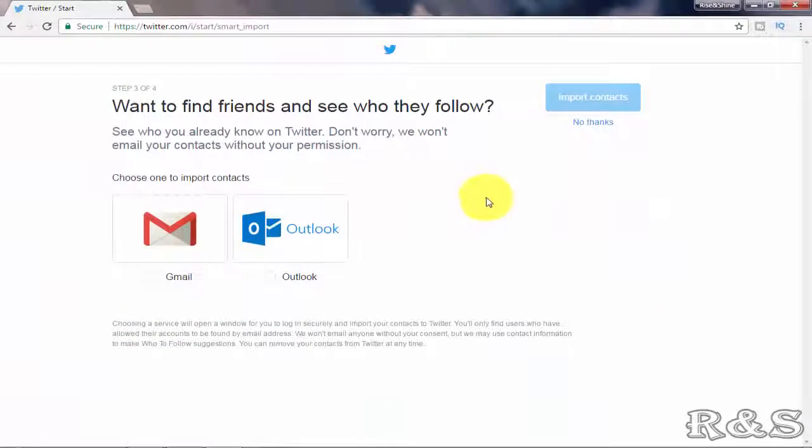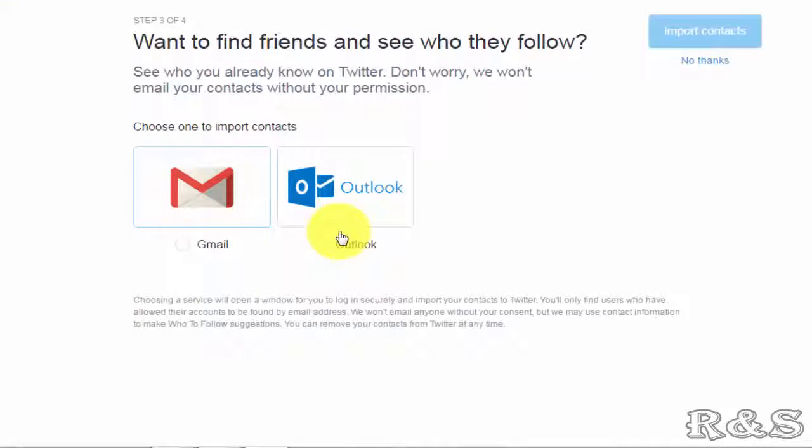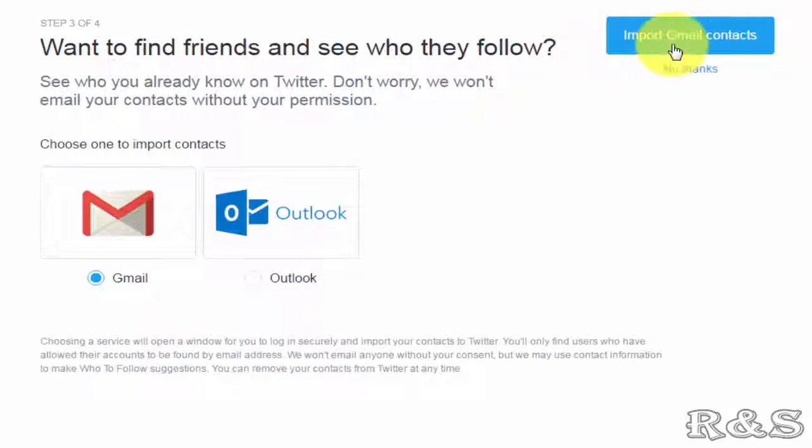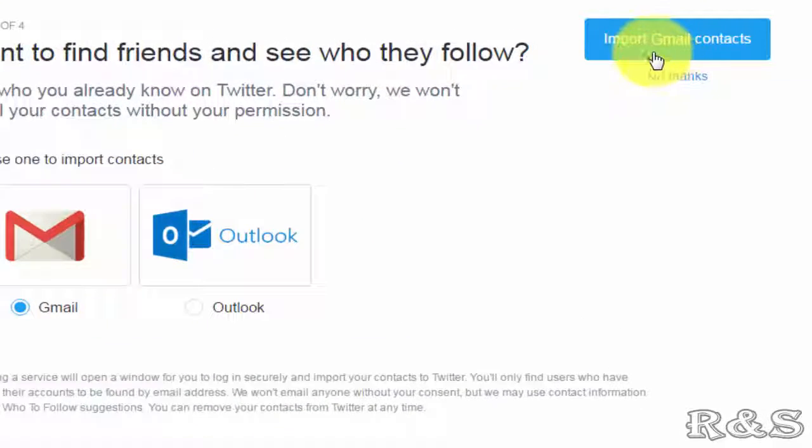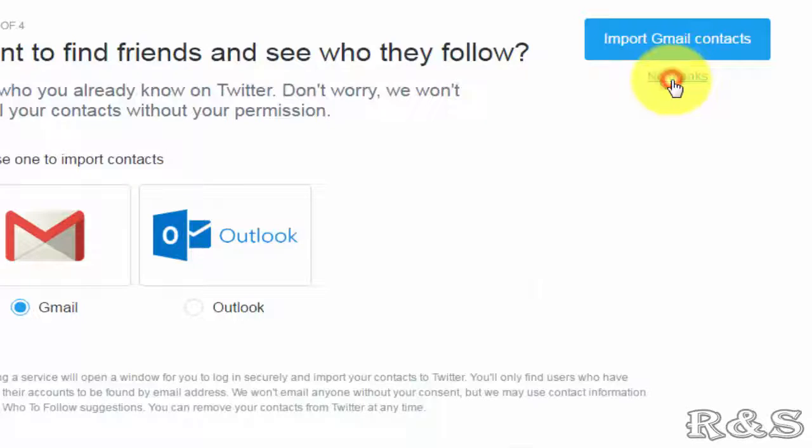If you want to import your contacts from Gmail or Outlook, just click over here and click on import Gmail contacts. Now I am not willing to import any contacts, so I am clicking on no thanks.